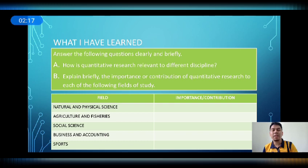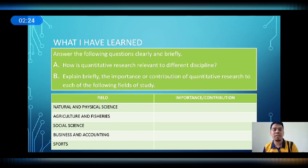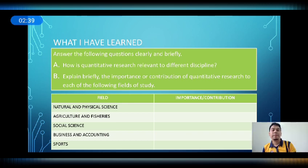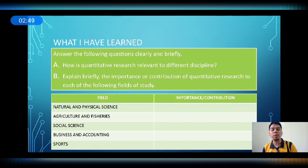Since we are done discussing the importance of research across fields, let us now do this activity. Answer the following questions clearly and briefly. Letter A: How is quantitative research relevant to different disciplines? Letter B: Explain briefly the importance or contribution of quantitative research to each of the following fields — natural and physical science, agriculture and fisheries, social science, business and accounting, and sports. Keep safe, God bless us all, and stay home.